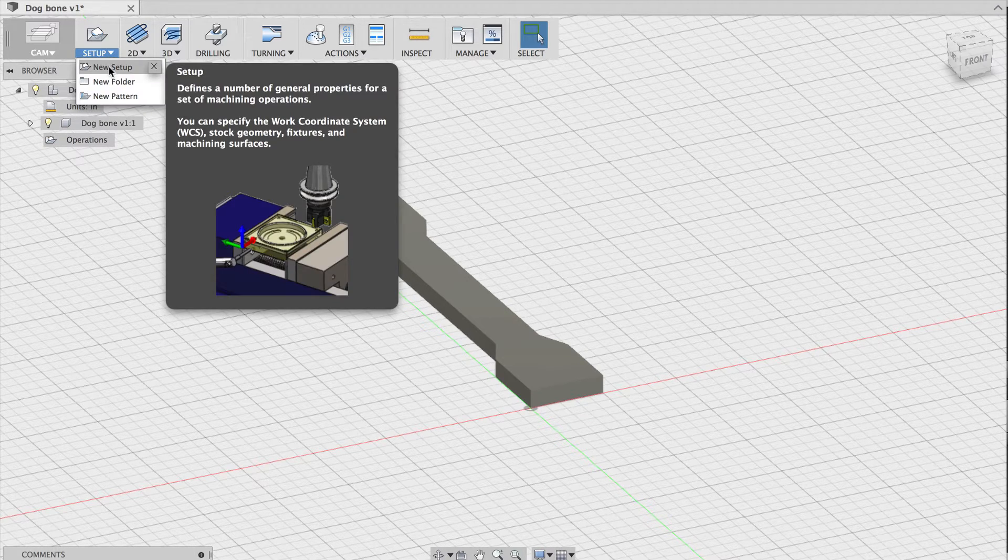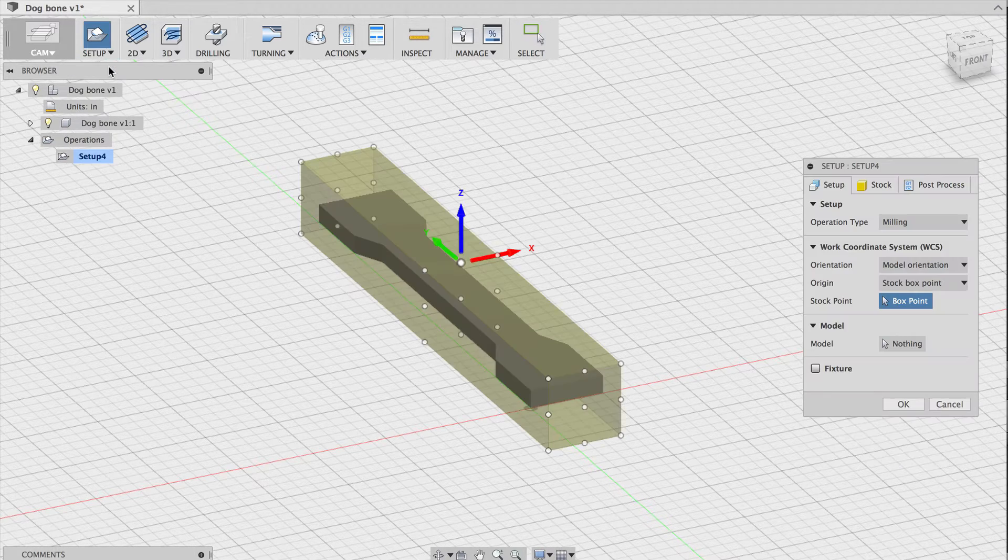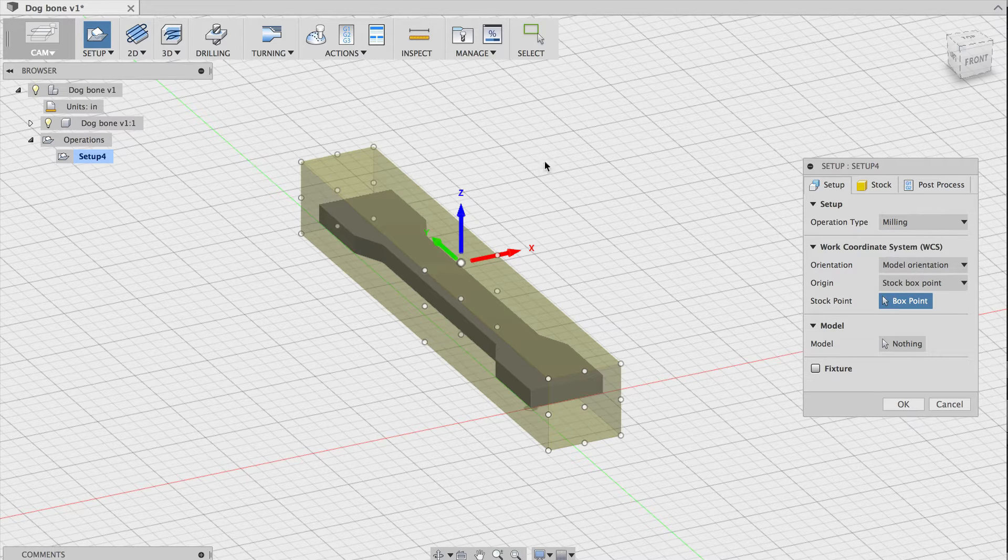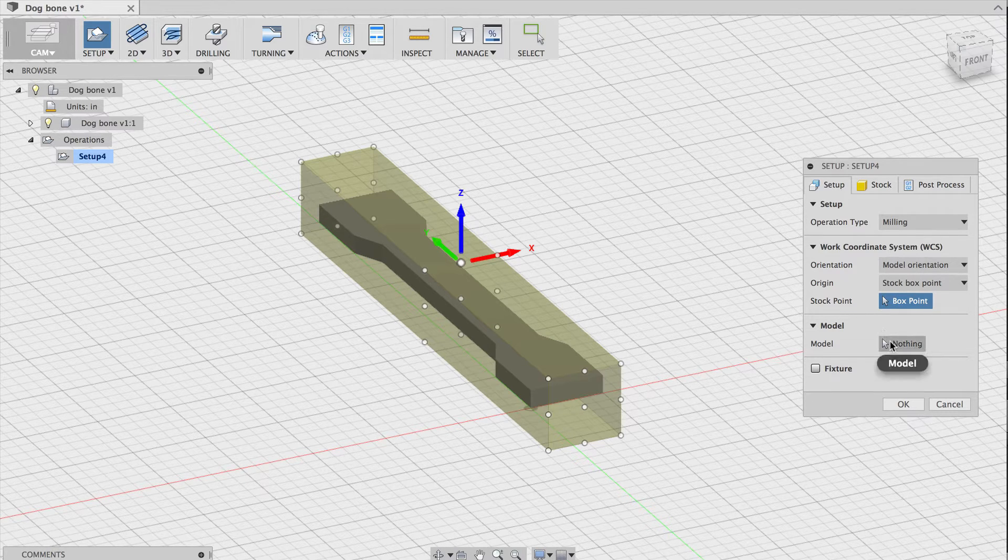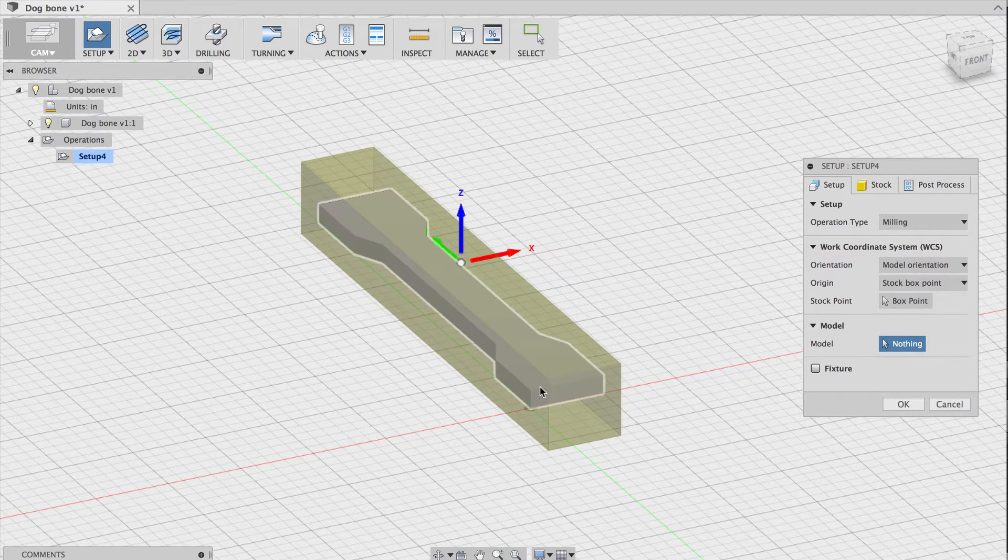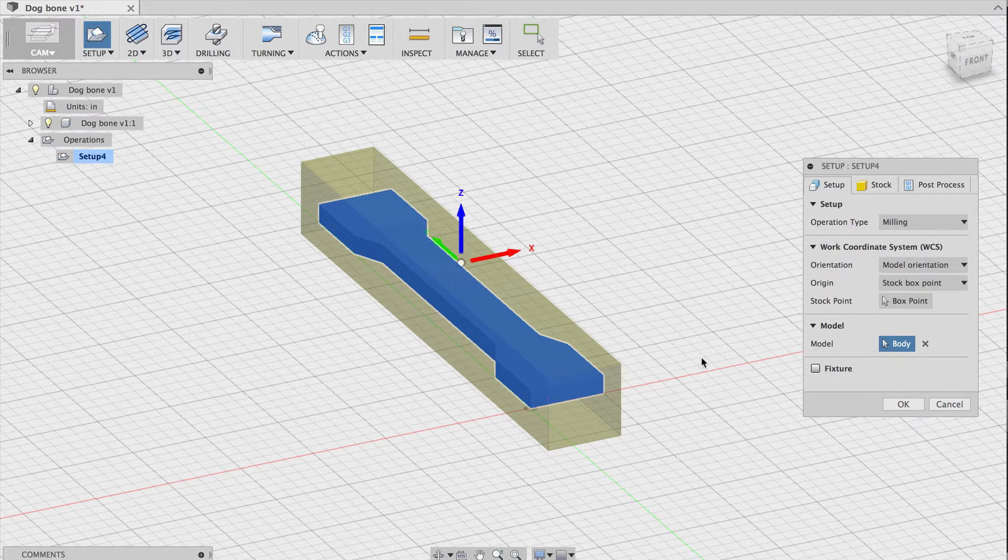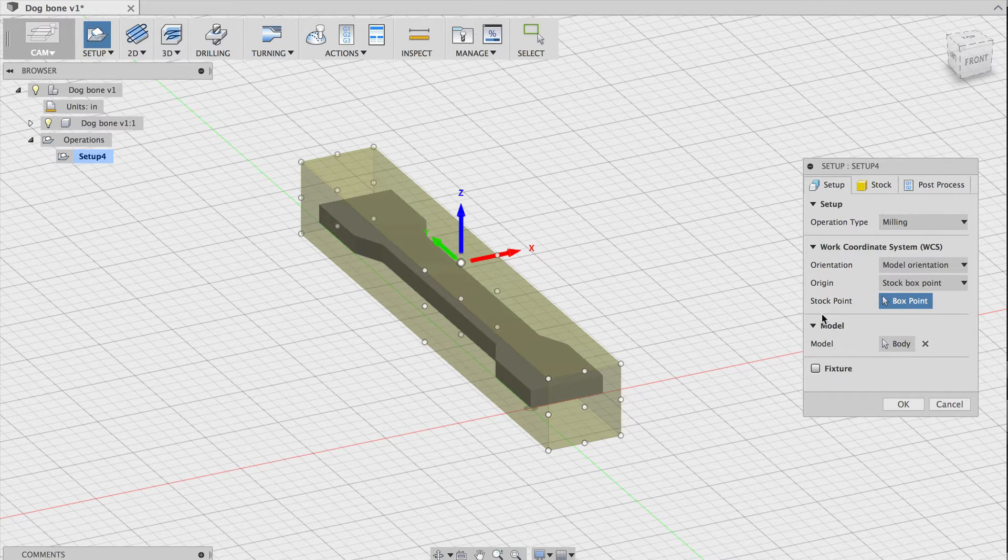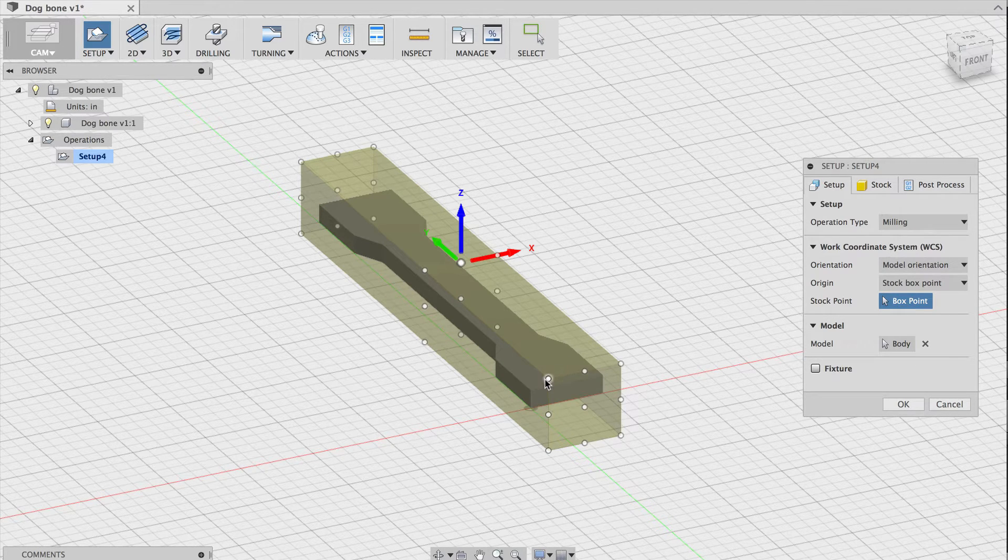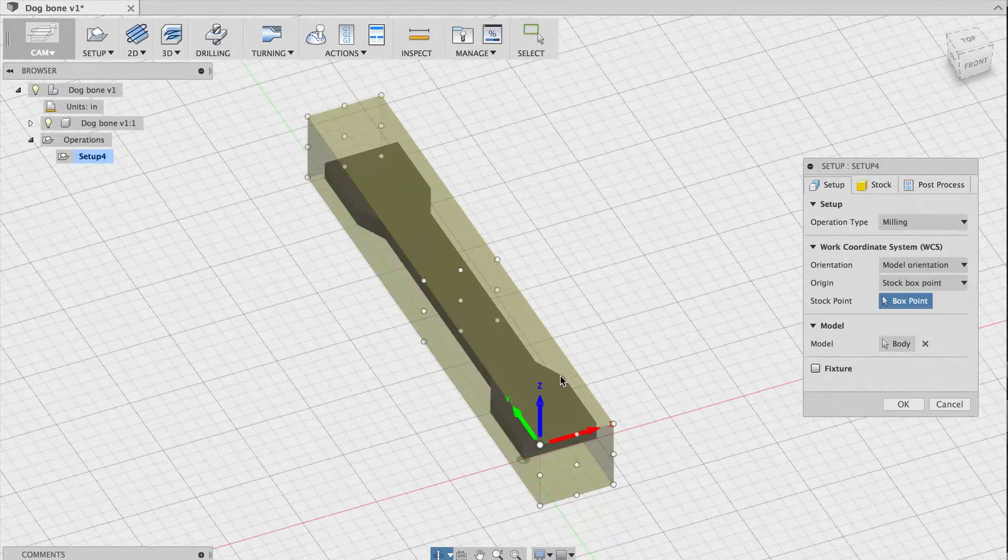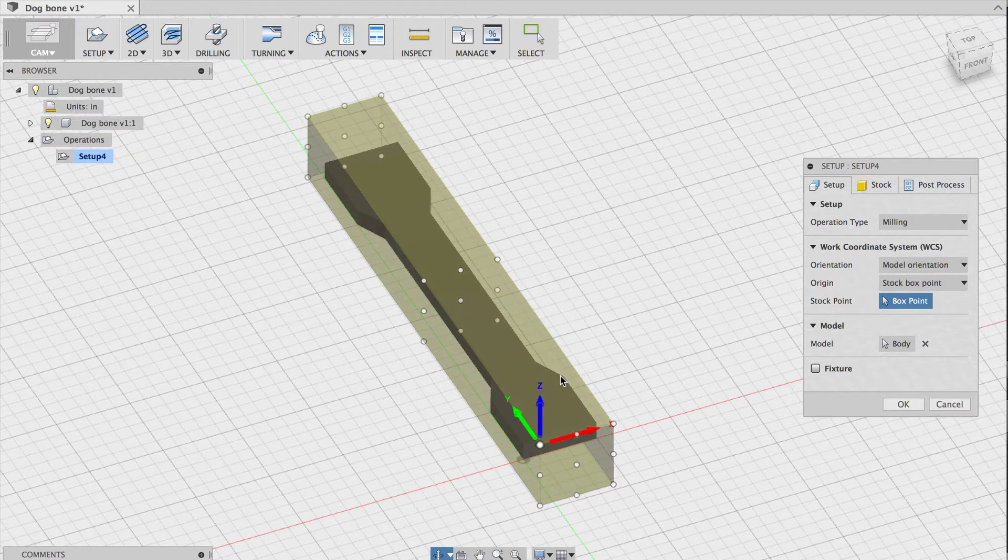First, I'll create a new setup, which describes how a model will be oriented and positioned in space. The parameters here have to match the physical world. In the setup, I'll select our dog bone as the model, then I'll choose the origin for the setup, which needs to match the origin in Other Plan. The origin in Other Plan is the lower left corner of the bed, at the top of the material.